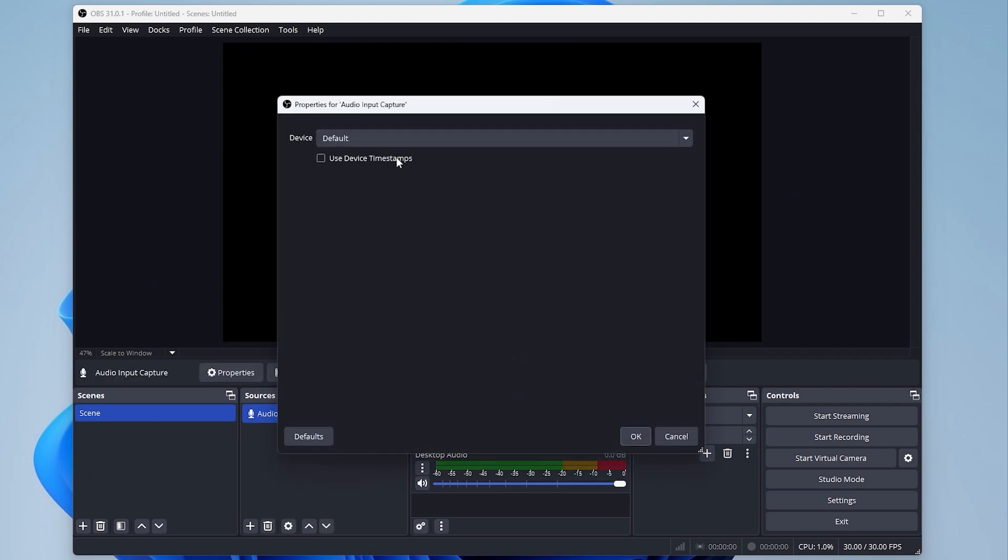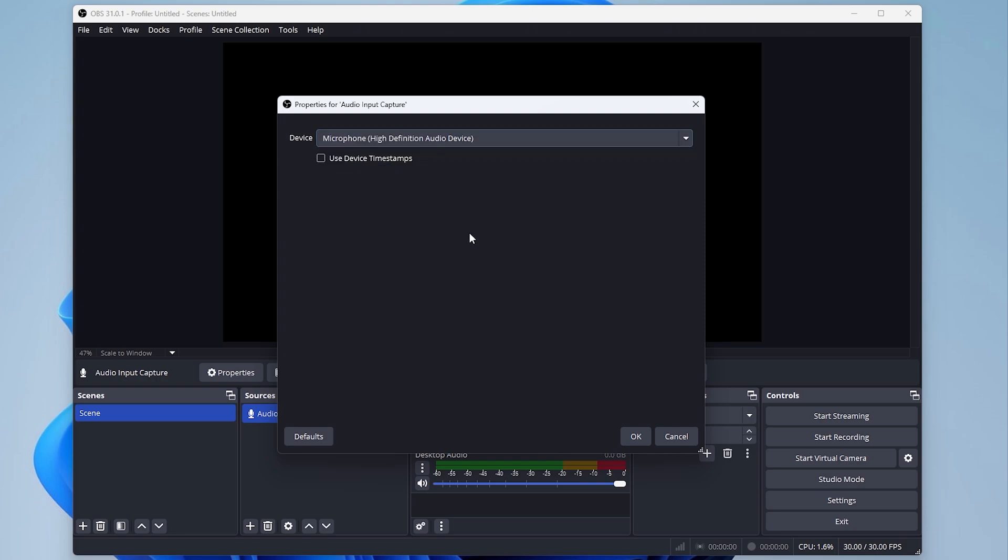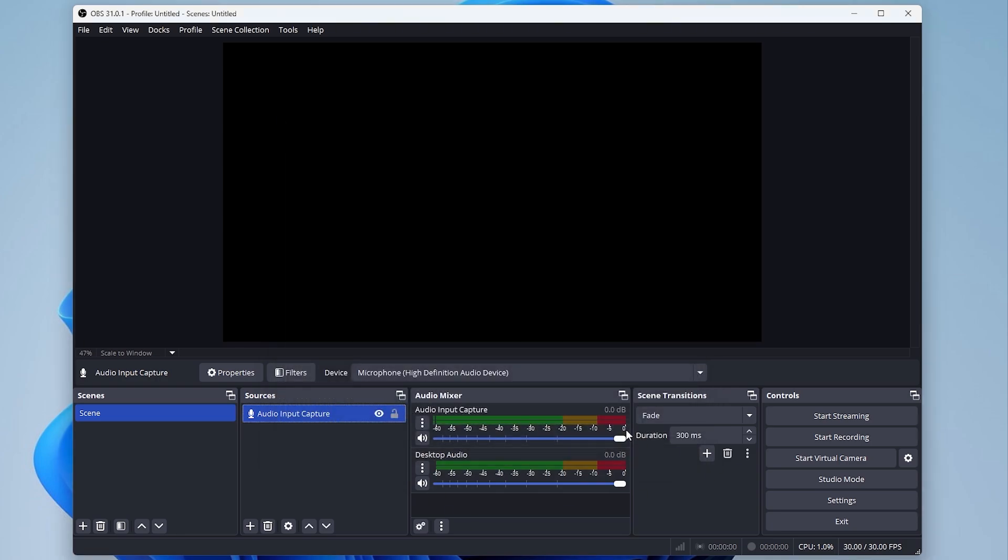Step 4: Select your microphone. Click the drop-down menu to select your microphone from the list. Click OK to confirm.